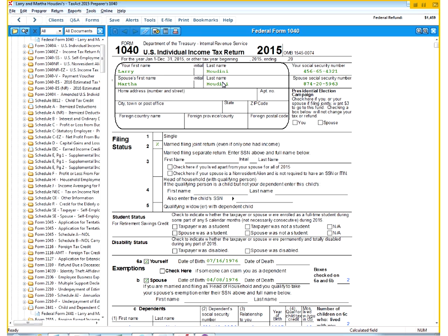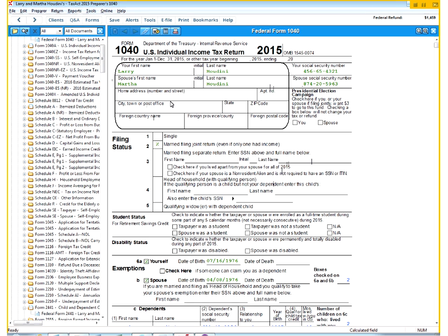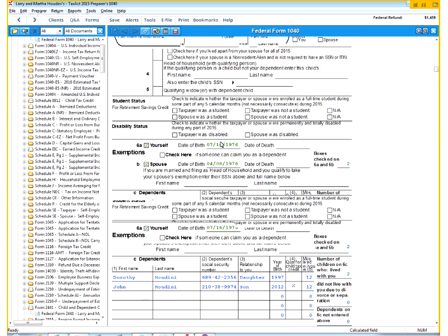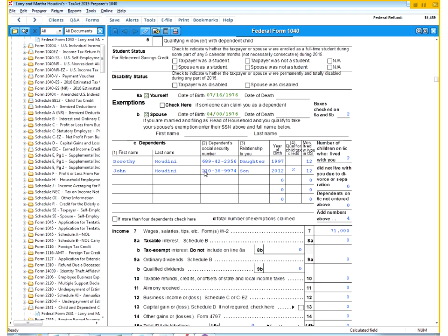So far, I've already put in the husband and wife's name here, Larry and Martha Houdini, along with their social security numbers. You can make up an address if you want, it's not important necessarily for this one, especially since I didn't give you one. The date of birth I gave you, I went ahead and put in the two children's names.